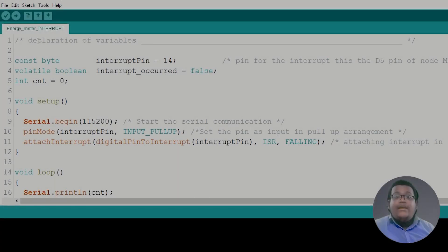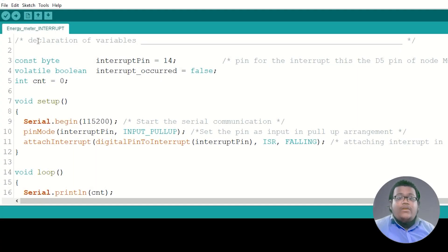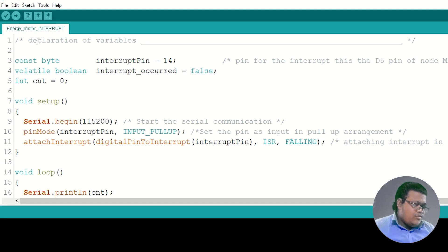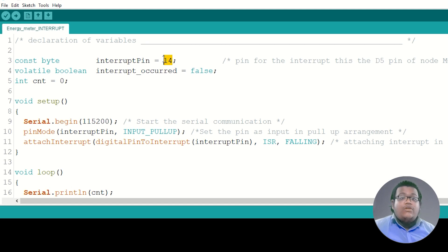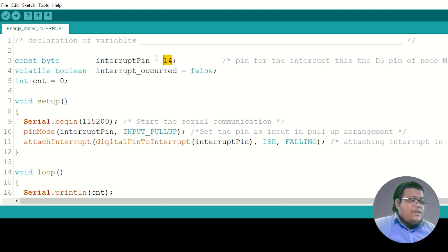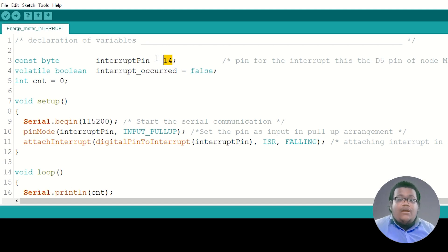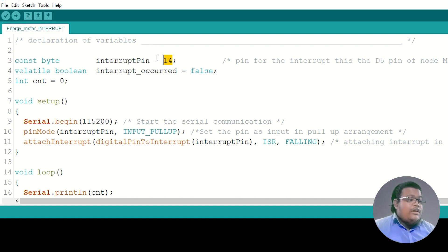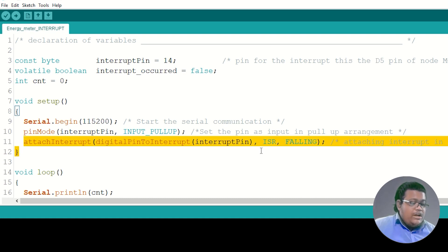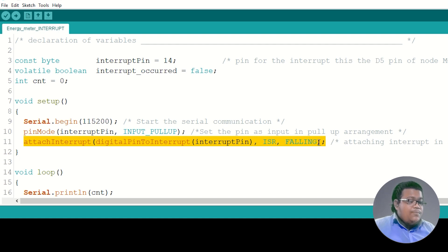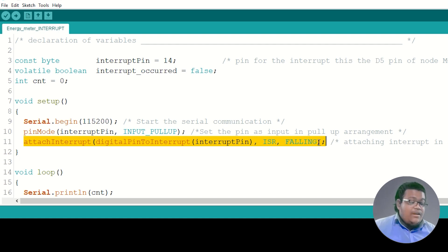To get the energy reading from the energy meter, I have written this code. In this code, I declared pin 14, which is nothing but pin D5 of NodeMCU. So this pin is directly connected to the optocoupler. When this pin goes low, the interrupt service routine is called. Here I use the function attachInterrupt to declare pin 14 as an interrupt pin.